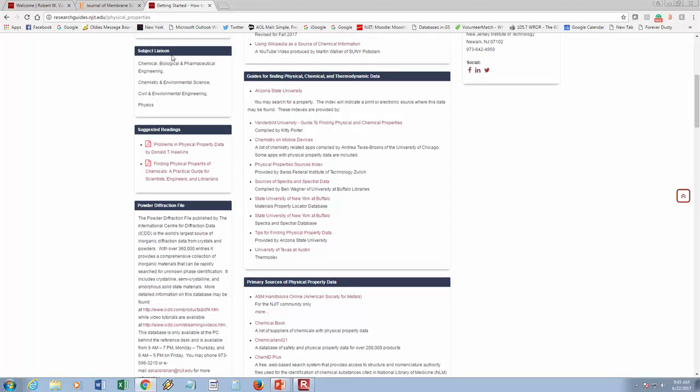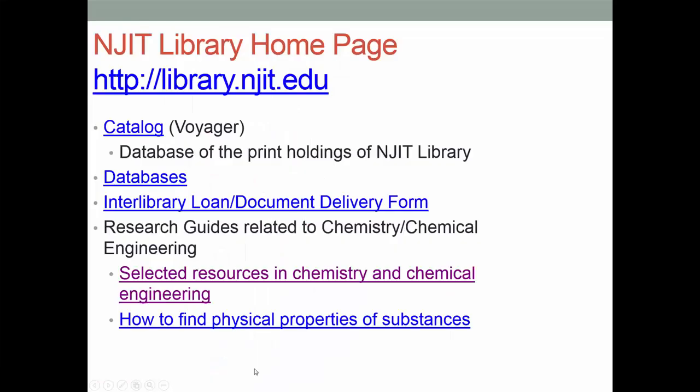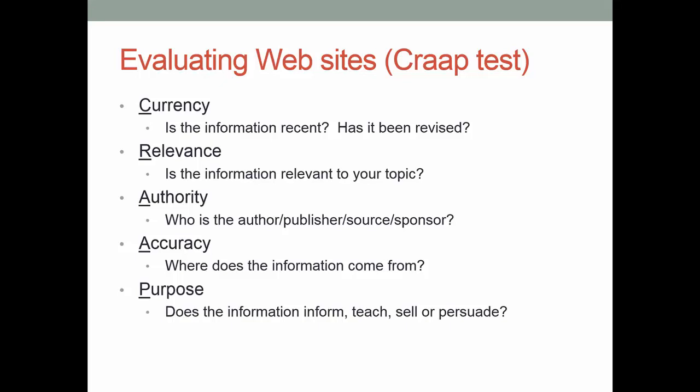When evaluating websites, you can find very important information, but some websites are better than others. Many websites are commercial — they're trying to sell you something. When you evaluate websites, use what we call the CRAP test: Is it Current? A good website will have a date when it was last revised. Is it Relevant? Who's the Authority — is it a professor or somebody at a company trying to sell a product? Where does the information come from — is it Accurate? And what is its Purpose? Keep that in mind when you do a search on Google and find websites.